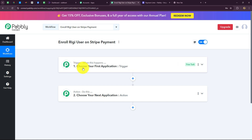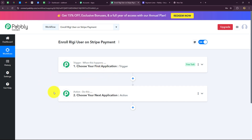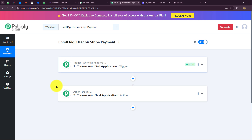We can have only one trigger in any workflow, but we can add as many action steps as we want. For example, as soon as a new payment is received from the payment link created for a course in Stripe, we automatically want to add that customer as a user in the course in Rigi. So we are going to take Stripe in the trigger and Rigi in the action. When the payment is received in Stripe, only then will the customer be added as a user in Rigi — otherwise not.